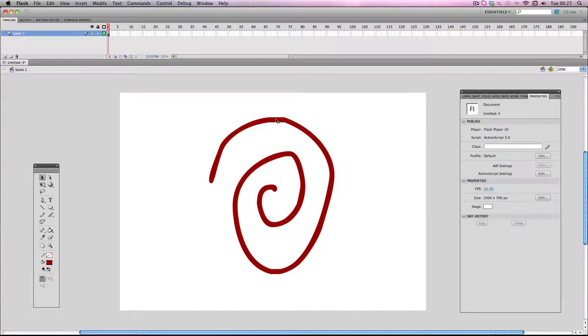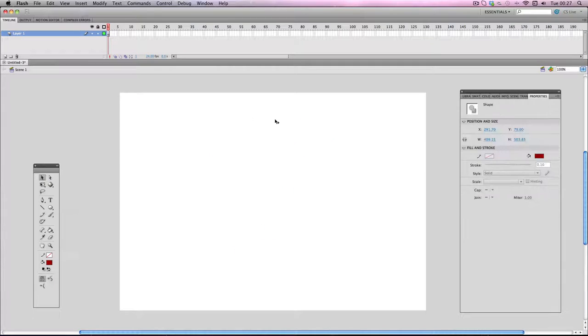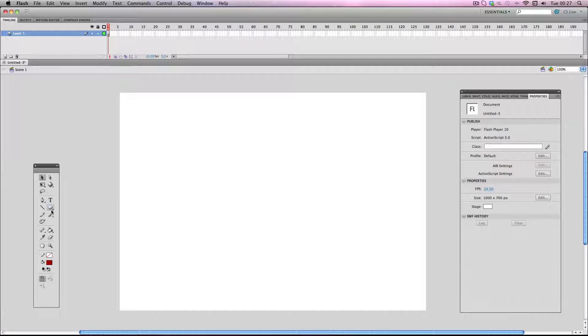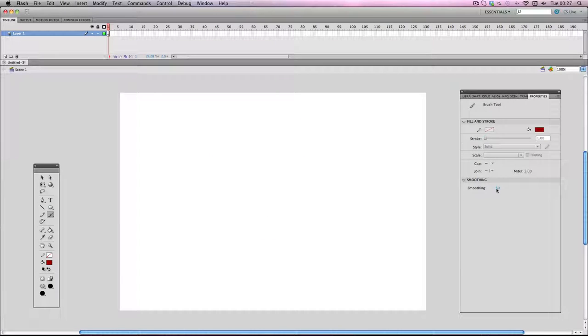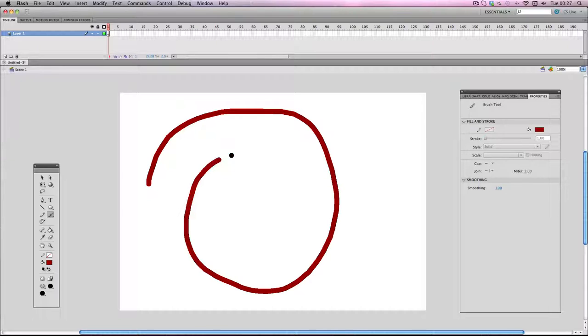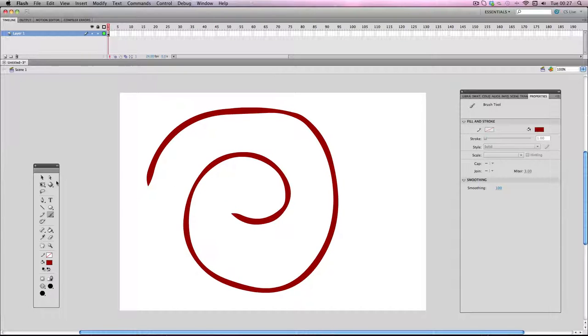What you can do to solve this is simply up the smoothing to the highest, which is 100, and it will sort out a lot of the smoothing problems.